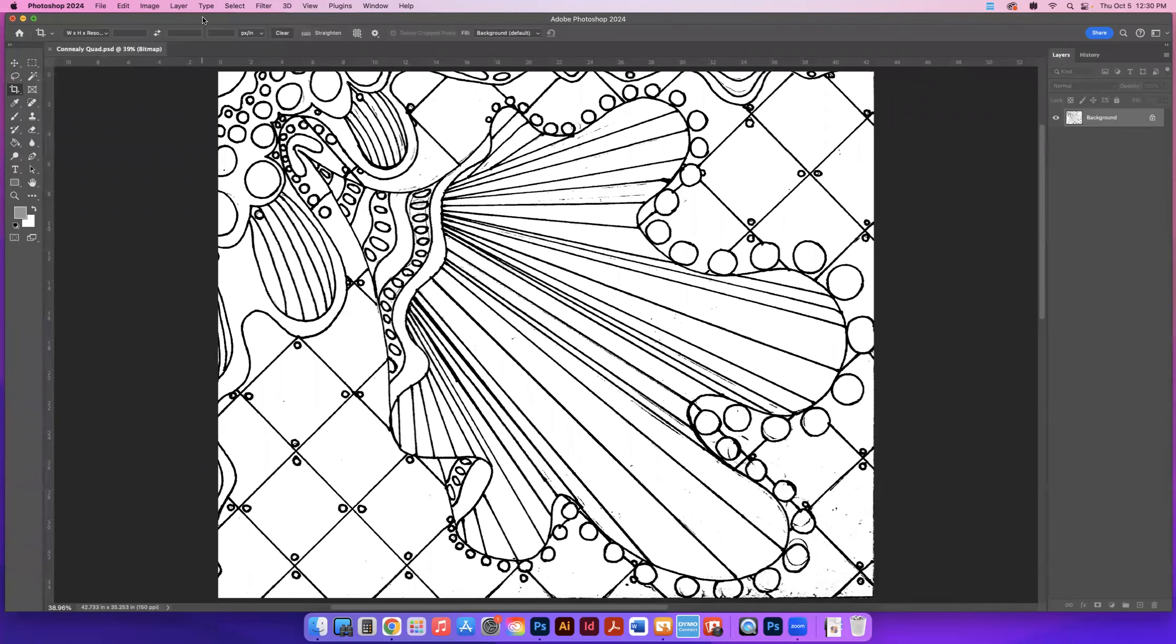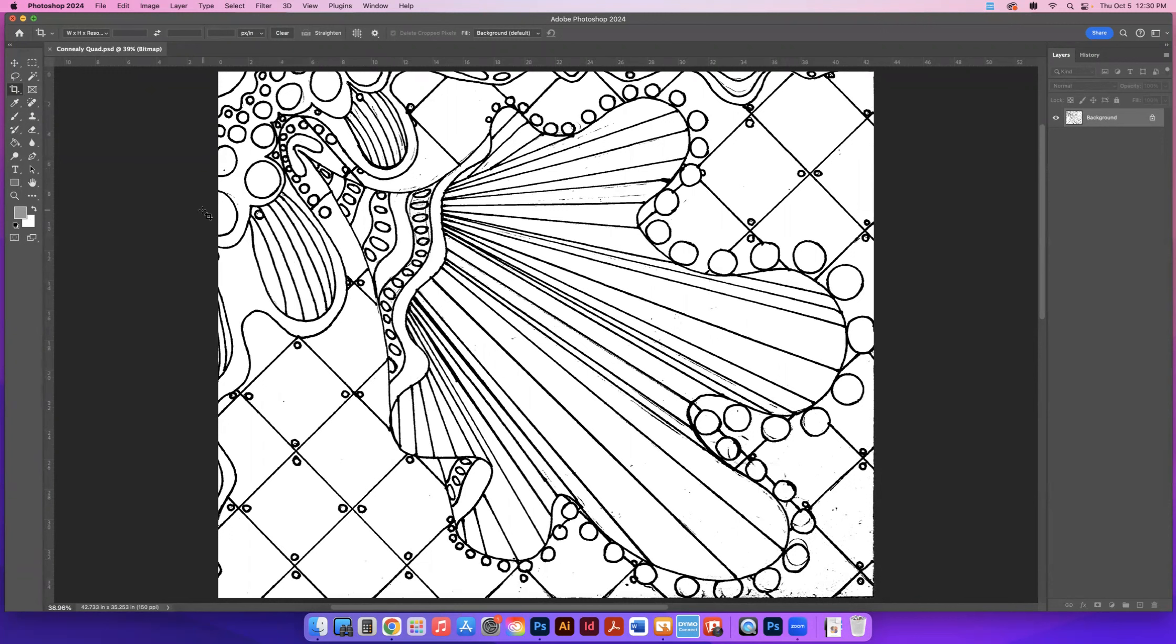So now that I have my quad turned into pure black and white, I've gotten rid of all of the grayscale pencil marks. I've cropped it so that all of the edges have been cropped out. Now I want to make sure that it's the right size.